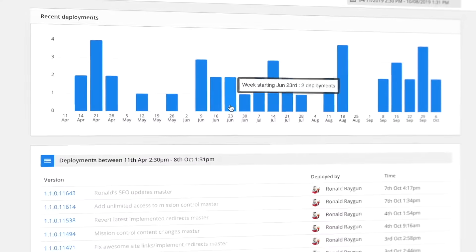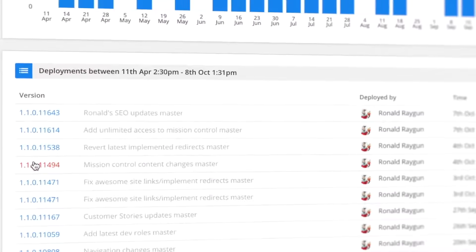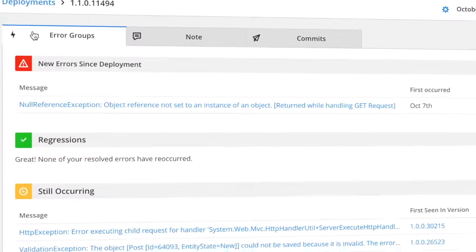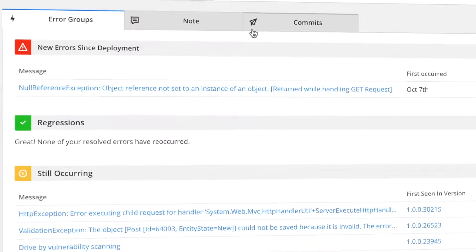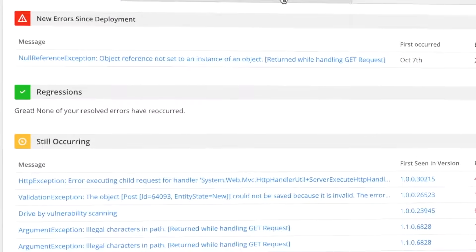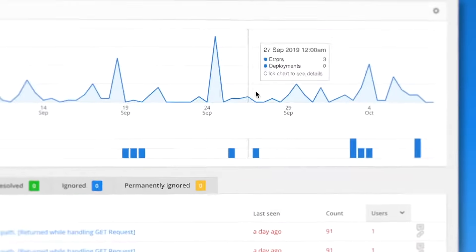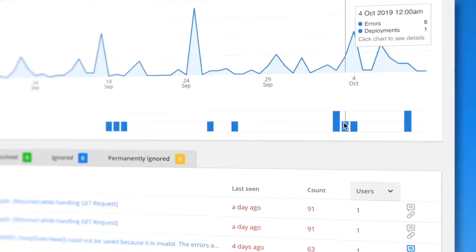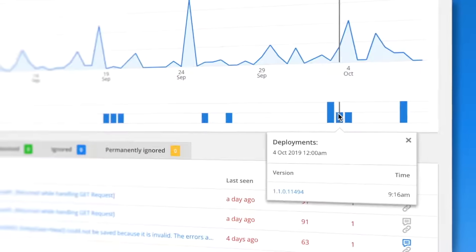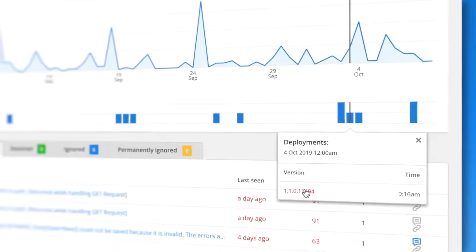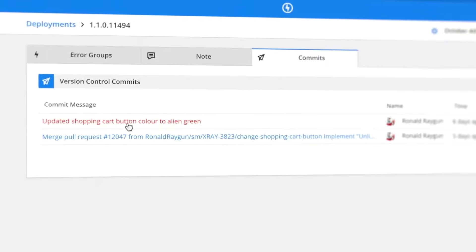Instantly spot problematic deployments with deployment tracking, giving you insight into the issues you've introduced, what's been resolved, and what you still have left to fix. By tagging each software release, it's easy to see at a glance when new errors occur, including the specific commit.